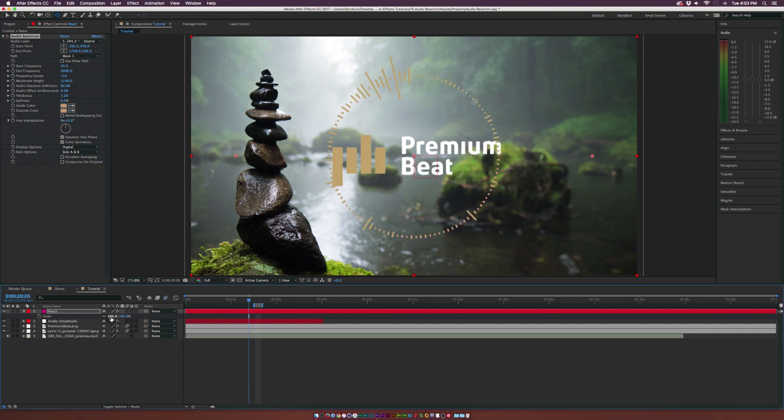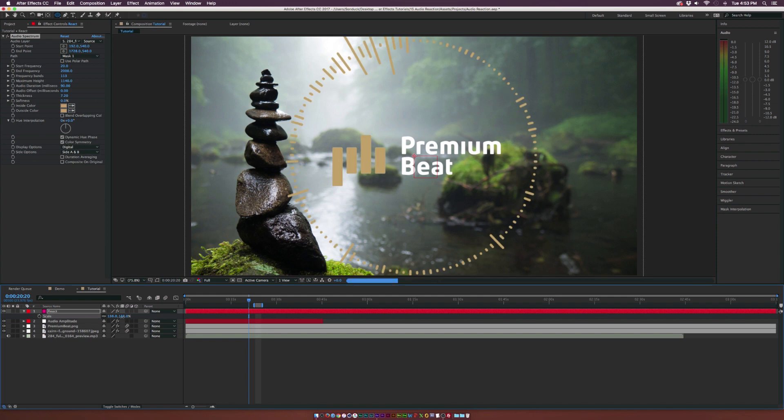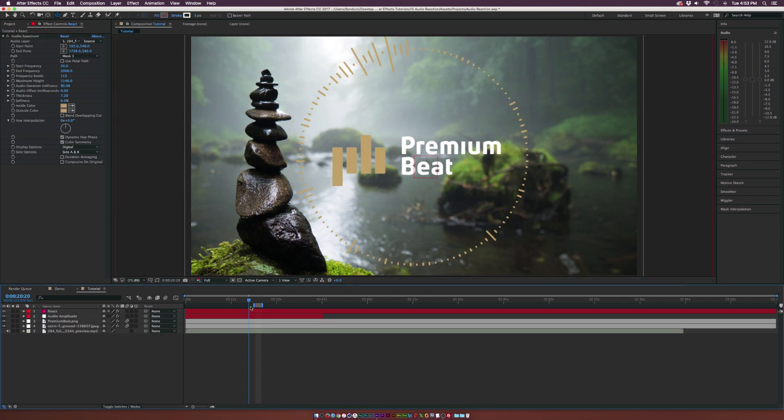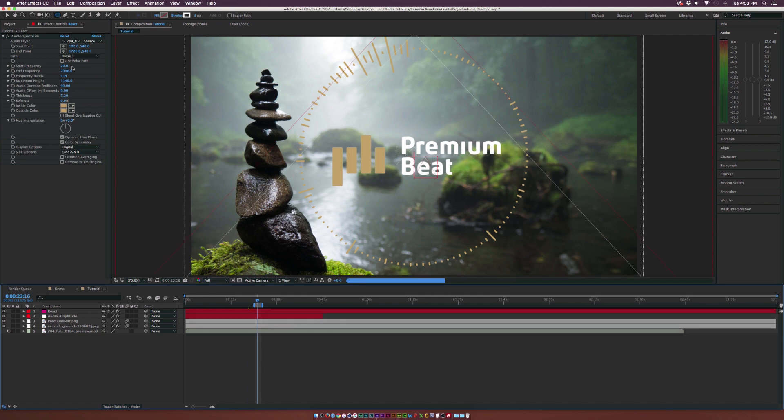And if we have to, we can always make this layer a little bit bigger. For the most part, that's how we're able to quickly use this effect if you really want this nice audio spectrum.